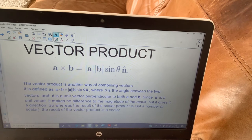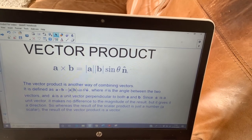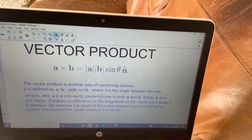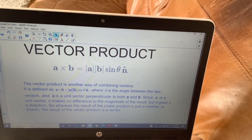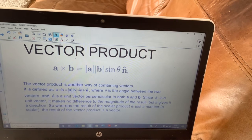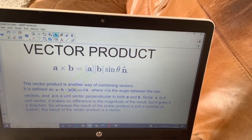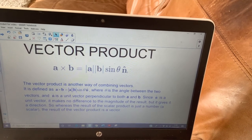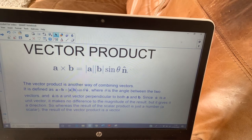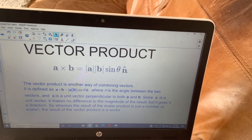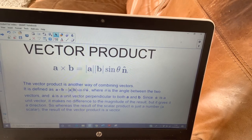So vector product. There is another formula for finding the vector product of two vectors, and this is given to you on the formula sheet — in fact, it's the only thing given to you in the additional pure part of the AS formula sheet. It's defined as the modulus of A times the modulus of B, multiplied by the sine of the angle between the two vectors, and the unit vector perpendicular to them both.